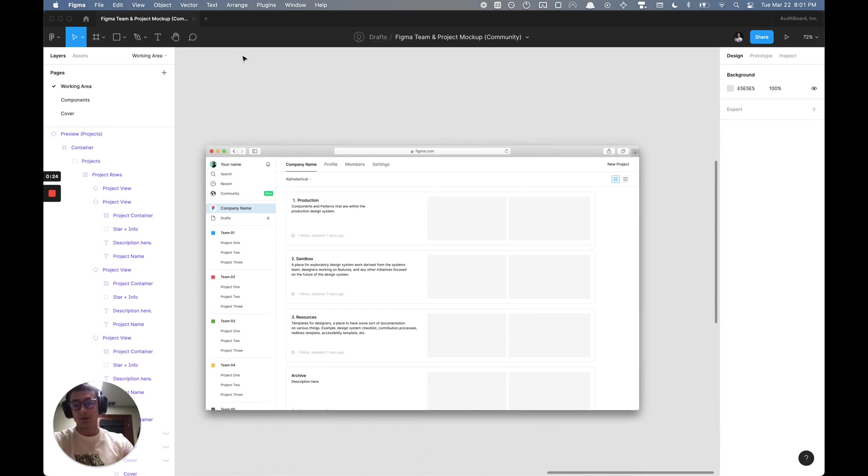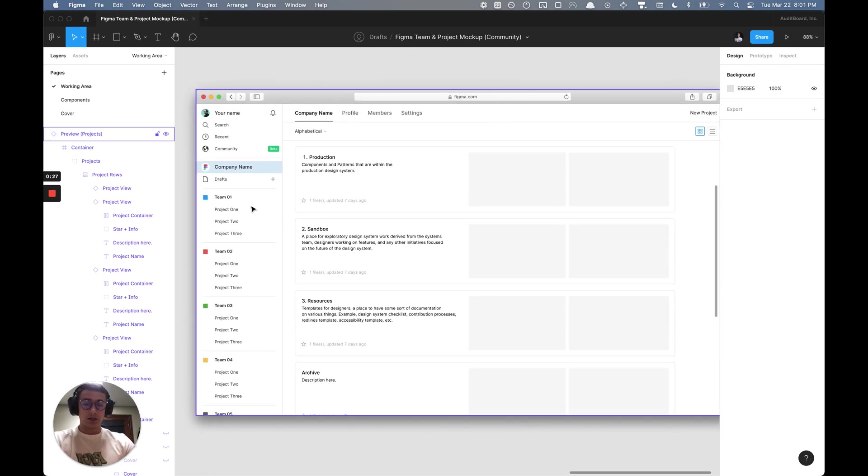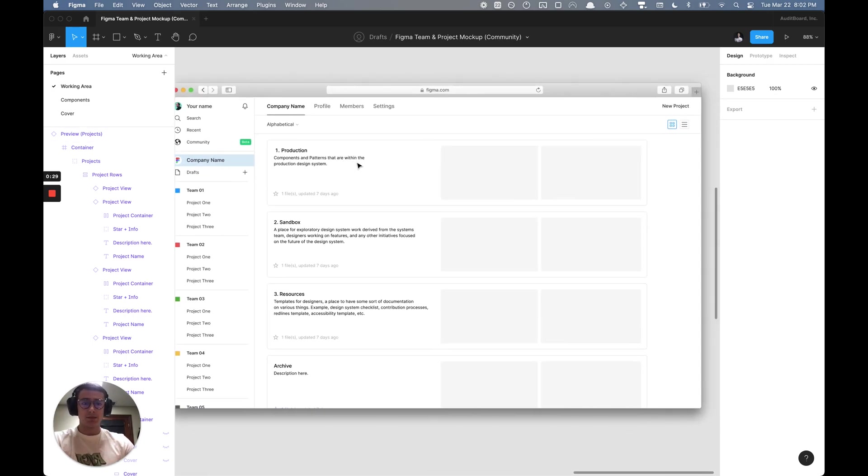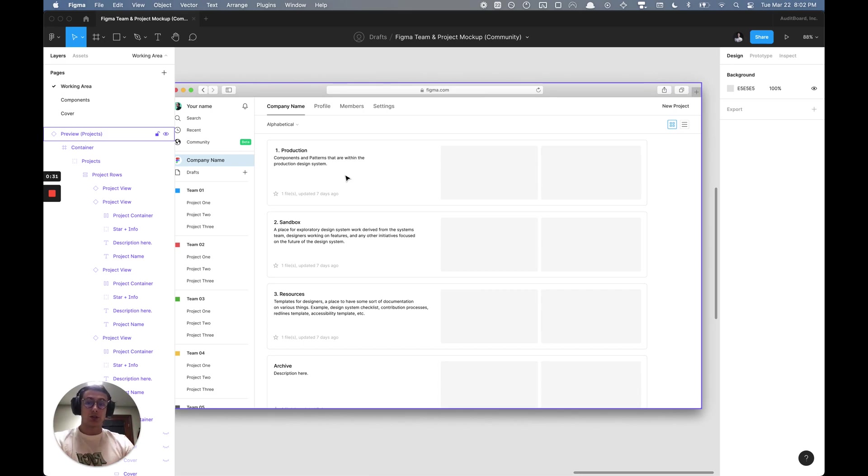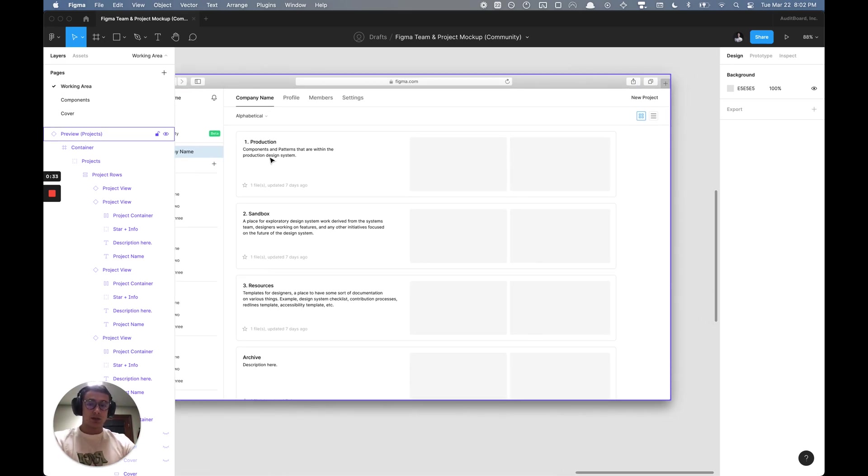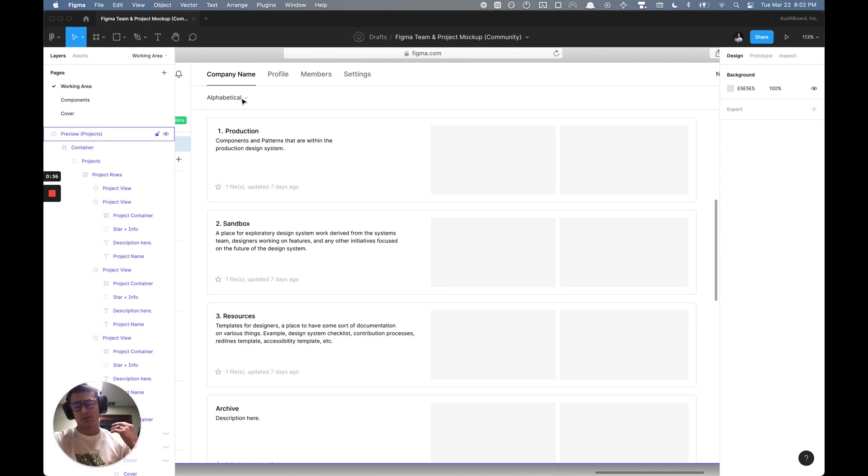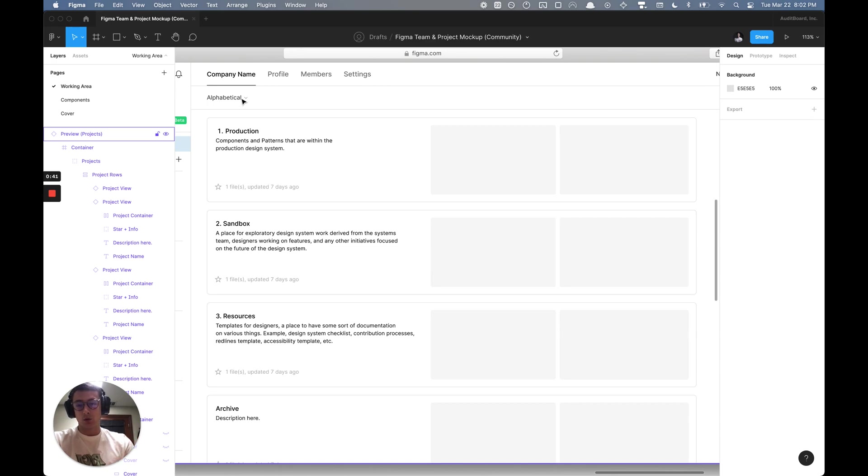As you can see here, this is a team and here is a project structure. I am using a number-based format and by default I'm always alphabetically organizing these projects so that I have them in order and things aren't moving.